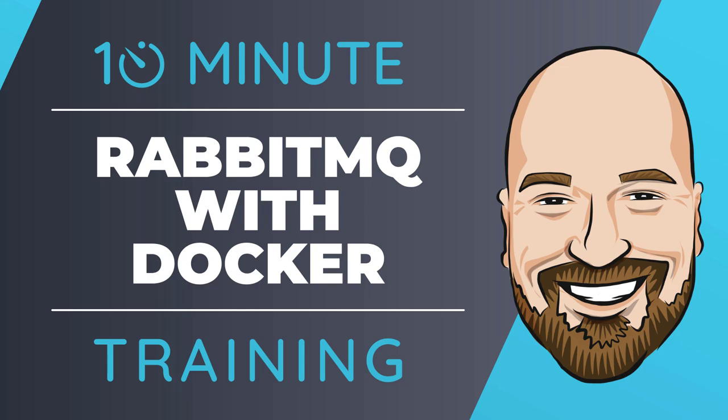RabbitMQ is a popular open source message broker, especially among C-sharp developers who are creating microservices or just disconnected systems that follow the PubSub pattern. Let's see how to get RabbitMQ installed and running for development in just a couple of minutes in this 10-minute training video.